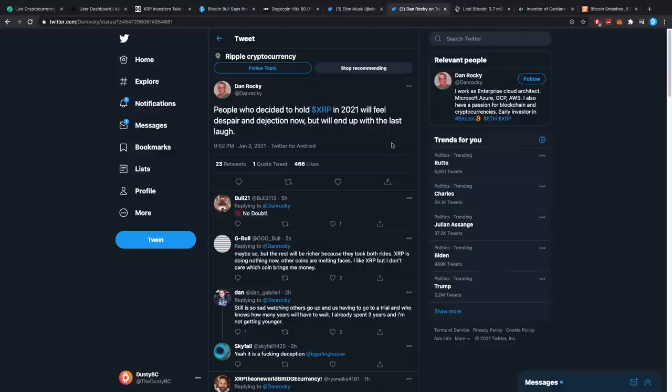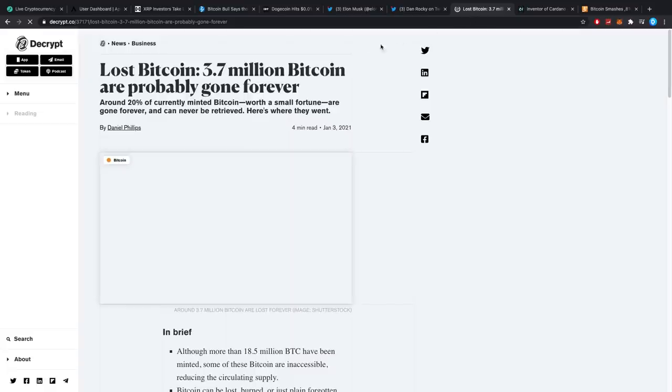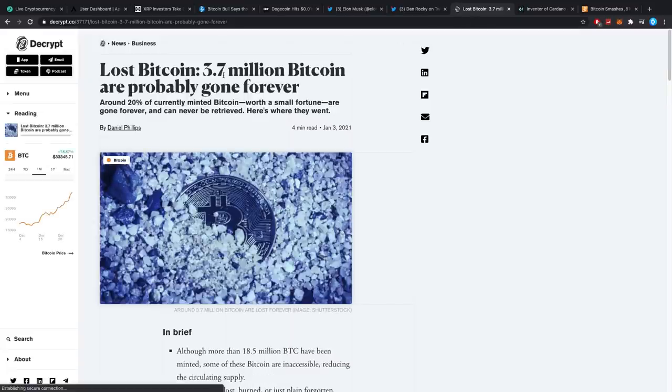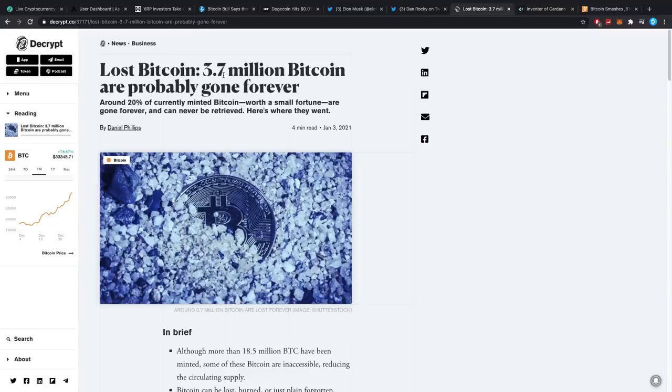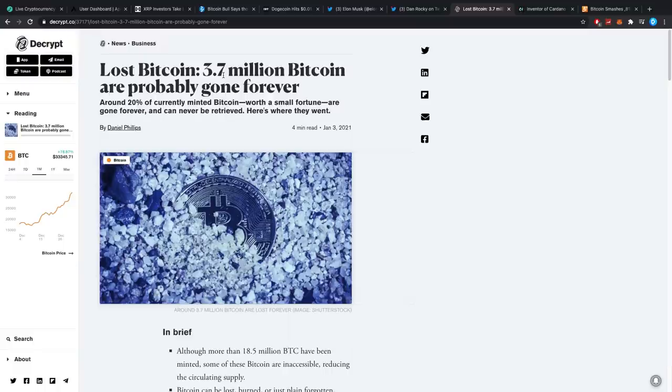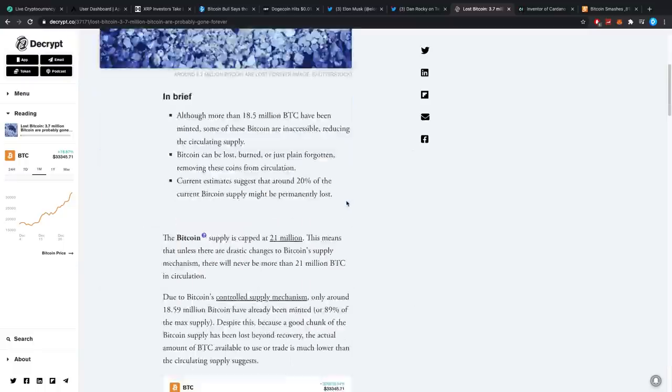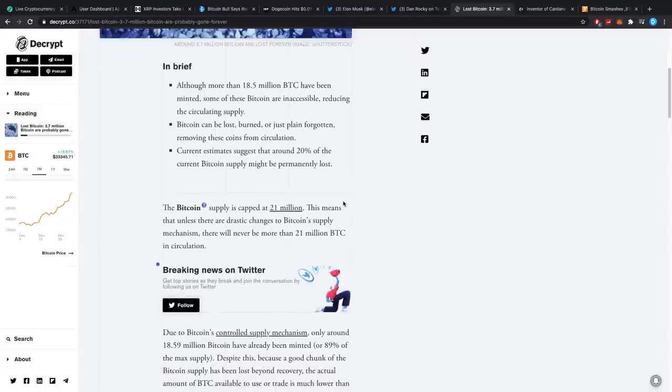Once more, guys, diversify if you want to. At least if you think that's the proper financial decision, which I do think it is, make sure you diversify. And lost Bitcoin. Bitcoin, I sometimes also think about the scarcity in cryptocurrencies, where it's like, Bitcoin really doesn't even have that much liquidity to it. You guys think about that sometimes, too? Liquidity for Bitcoin is almost dried up because 3.7 million Bitcoin are probably gone forever, which is around 20% of the currently minted Bitcoin. Worth a small fortune are gone forever and can never be retrieved.